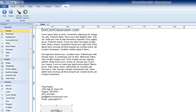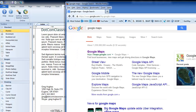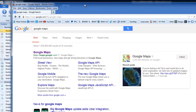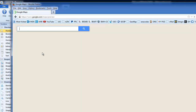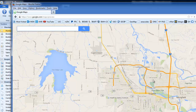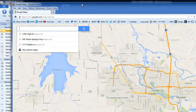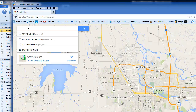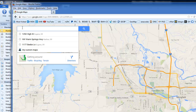The first thing we need to do is go to Google Maps. If you open up your browser and just do a search on Google Maps you'll come up with this URL — maps.google.com — and that's where you want to go. Simply click on that and you'll get the starting map. You're going to want to type in the address to the location you want your map for.